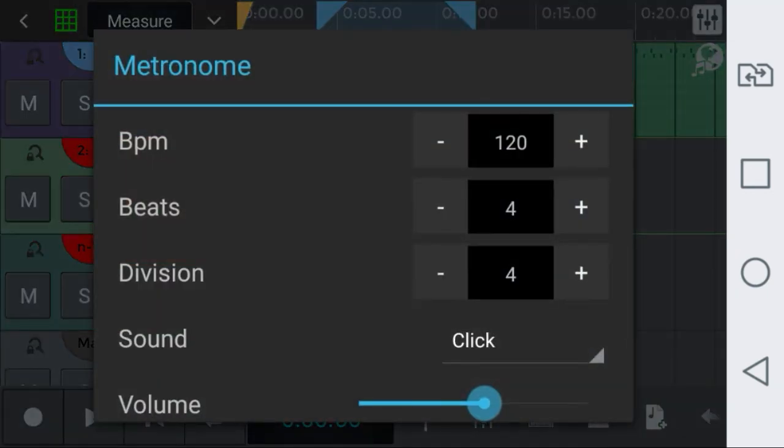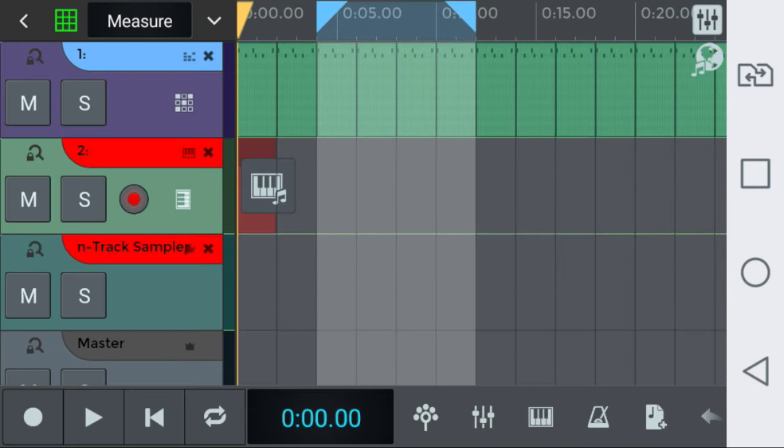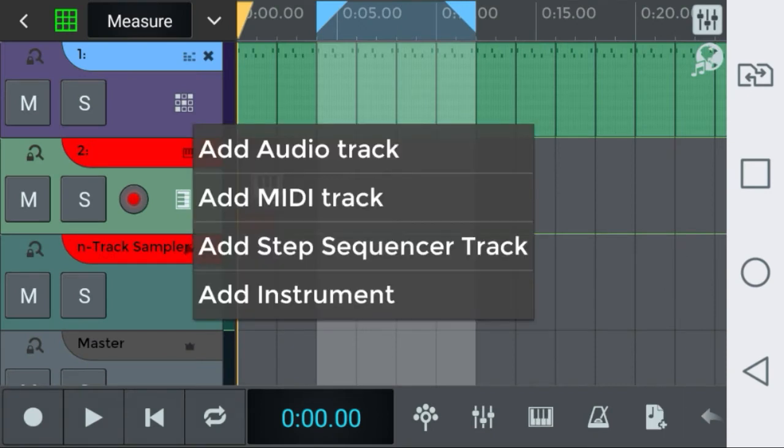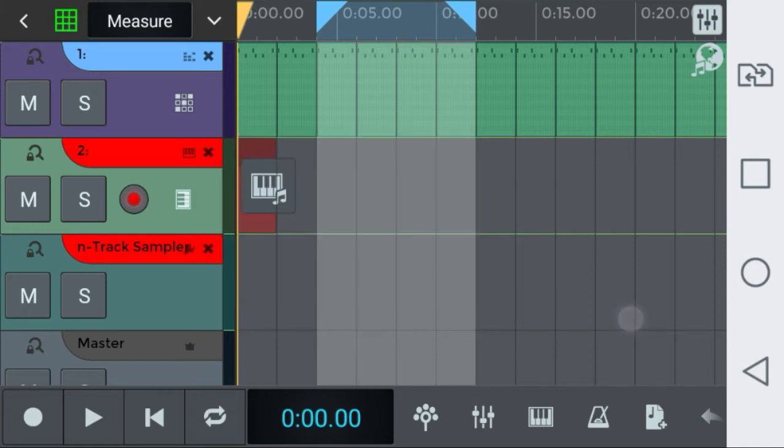The metronome. On this button you can add audio tracks, MIDI tracks, step sequencer tracks, instrument. This is very useful because it's the way you will be able to produce your music.